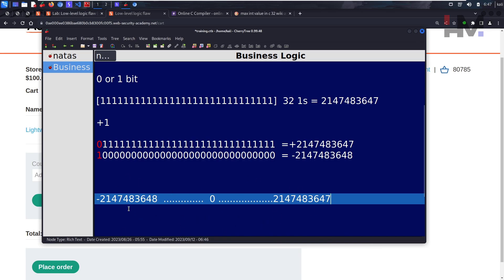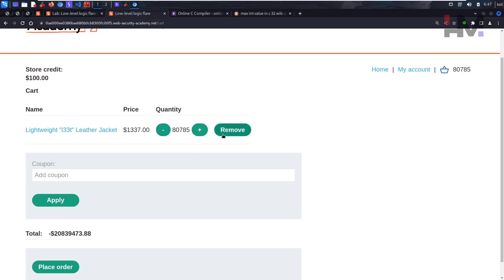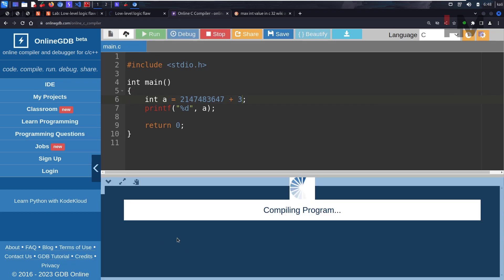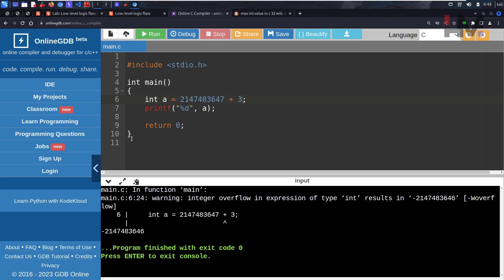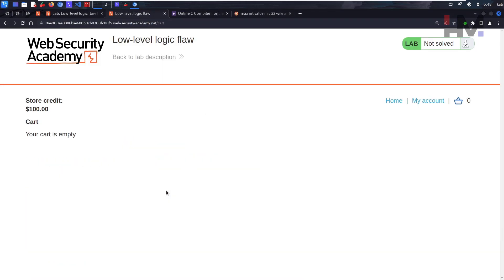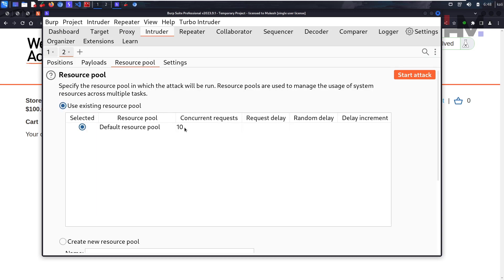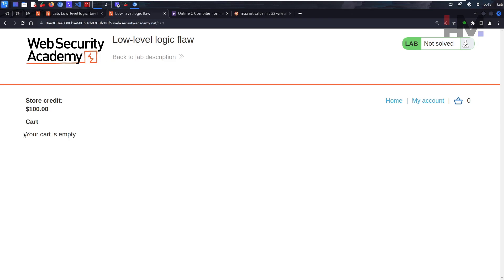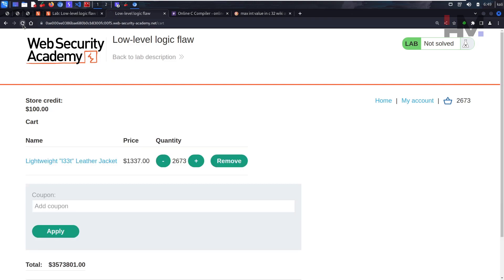That's what's happening behind the scenes - it just repeats the cycle no matter how many products you add. Let's go back to practice. Clear the cart. In Intruder, use null payloads but this time set only a single concurrent request - set it to 1. Start the attack. We're seeing the requests going, but let's reload. We only have $100, so we want to make an order but we need the total to be less than $100.